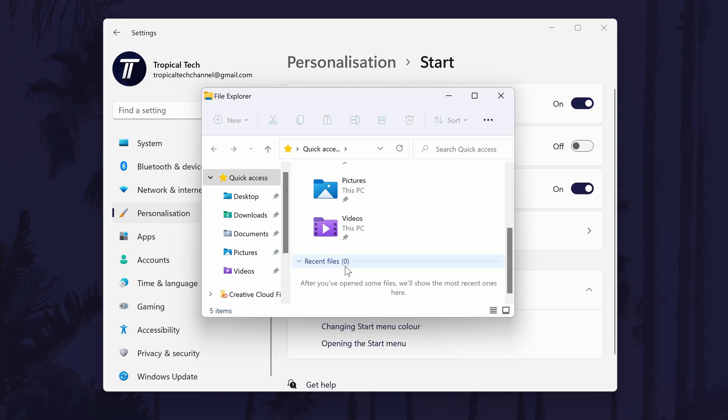And so that is how to show recent files in the file explorer on a Windows 11 PC or laptop.